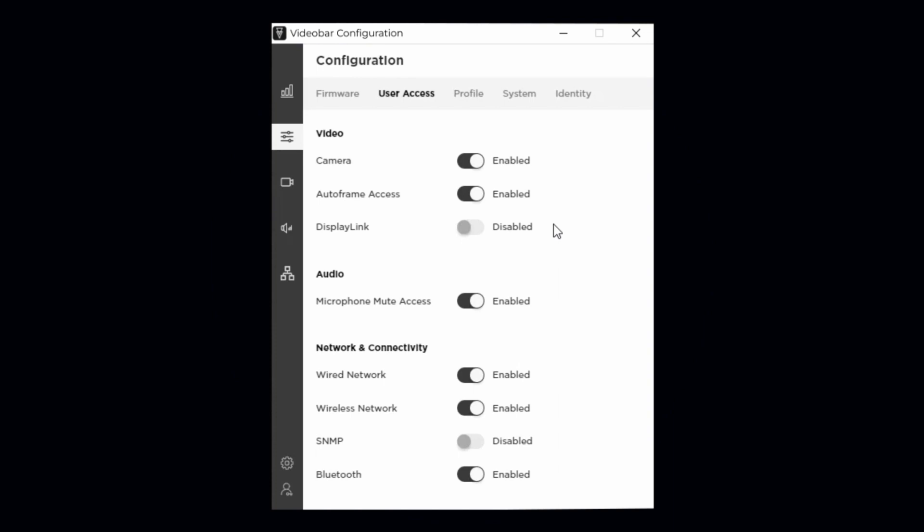This setting is defaulted to disabled from the factory to prevent user error that occurs when connected computers do not have the latest DisplayLink drivers. If you would like to utilize DisplayLink, set the selector to enabled and install the latest drivers for free from the website link shown here.